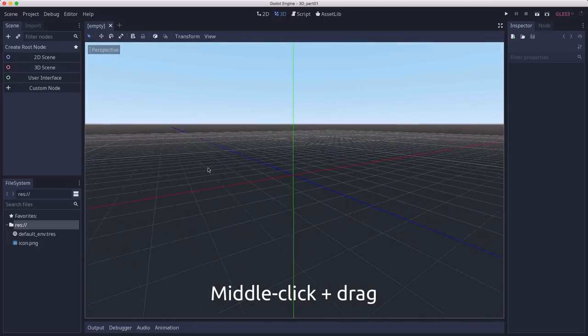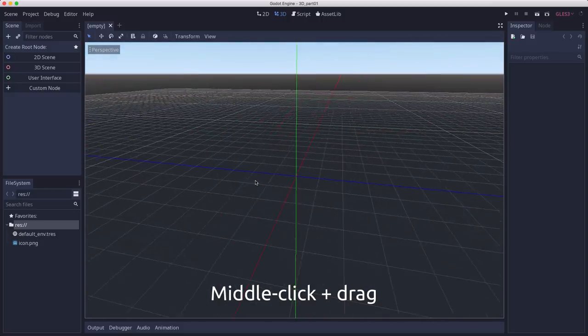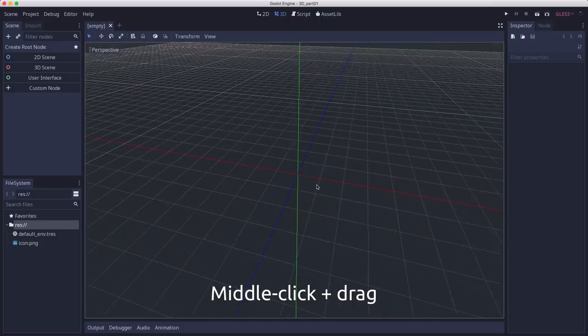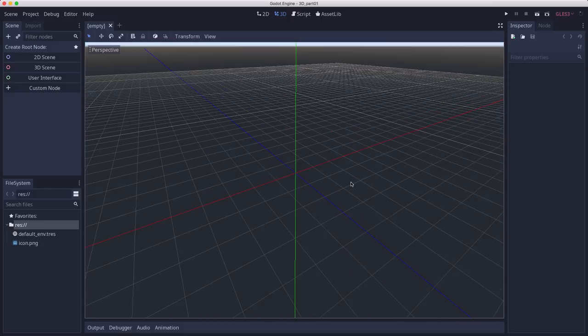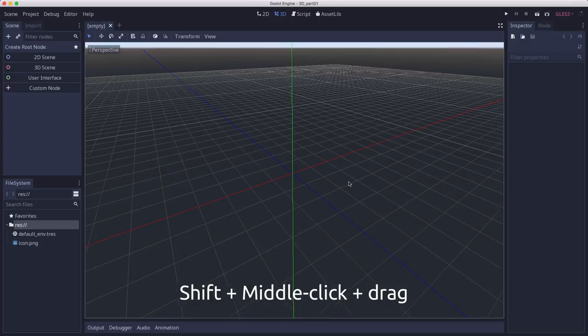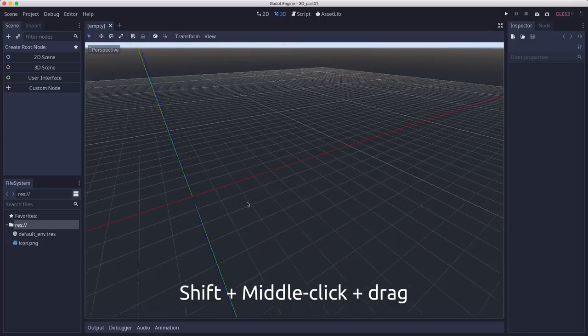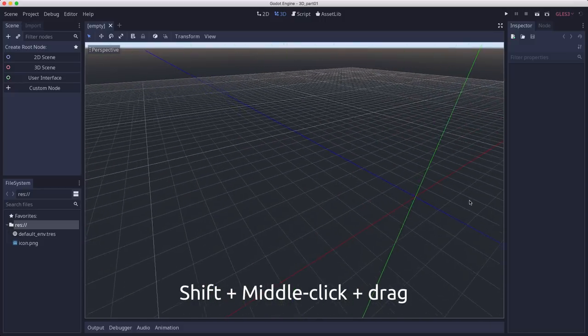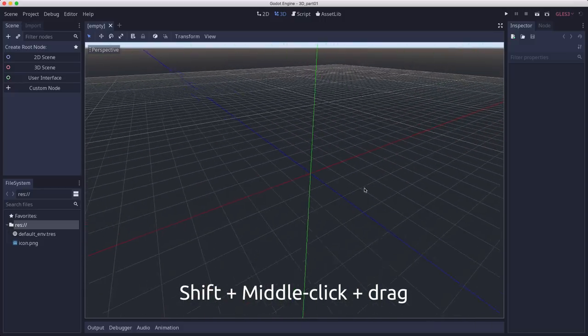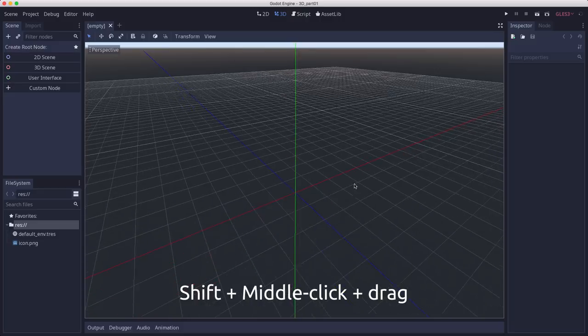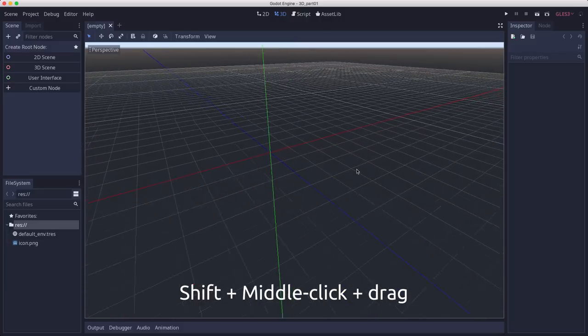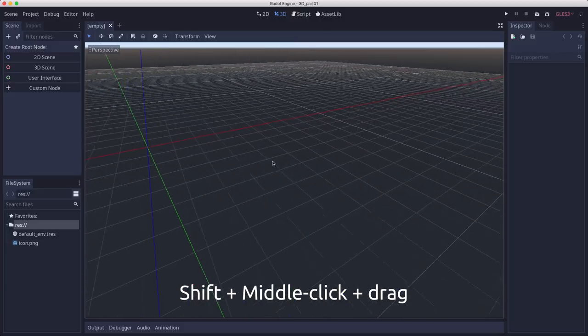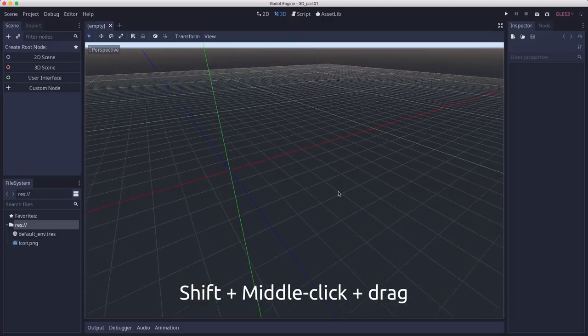will orbit the camera around whatever object you're looking at. Holding down shift while you drag with the middle button will pan the camera. So we're moving the camera horizontally and vertically, but not changing which way it's pointing.